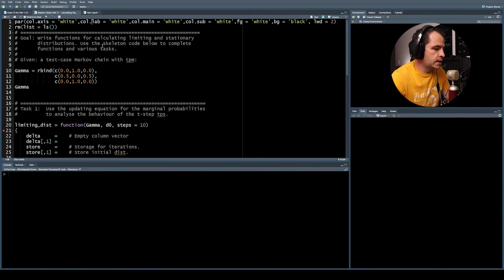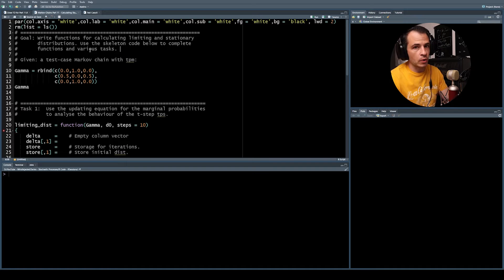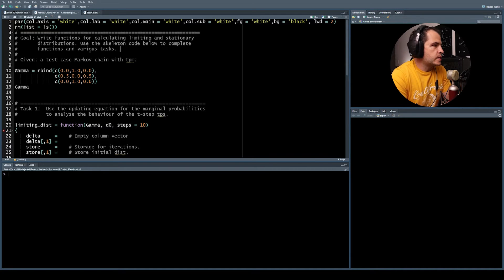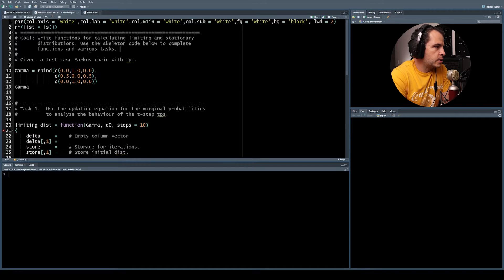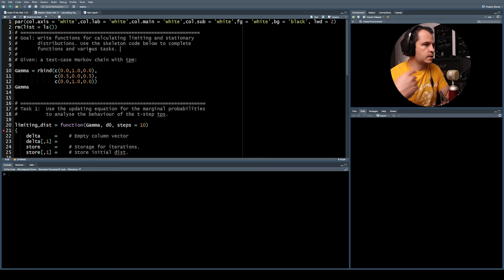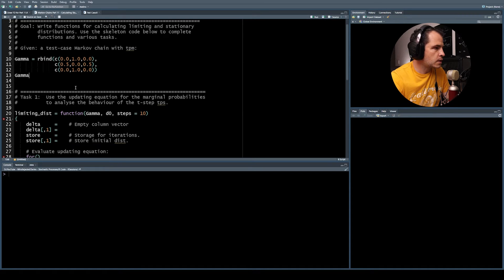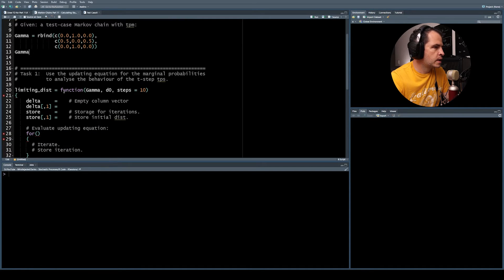Let's have a look at our template file. The overarching goal is to write functions for calculating the limiting distribution and stationary distributions, using the skeleton code to complete the functions and various tasks. We're given a test case Markov chain with a transition probability matrix gamma — a simple three-by-three matrix.